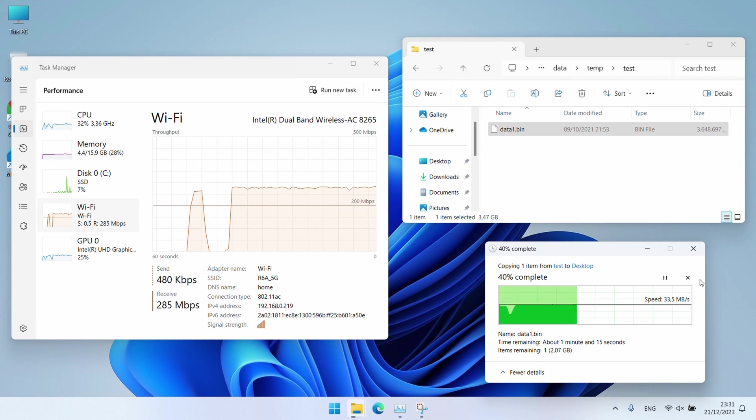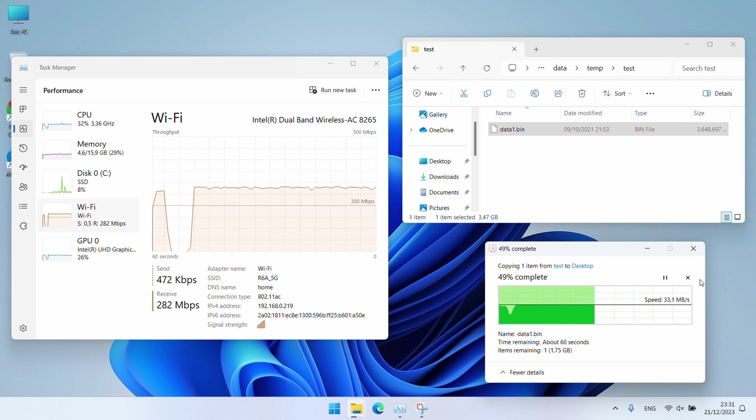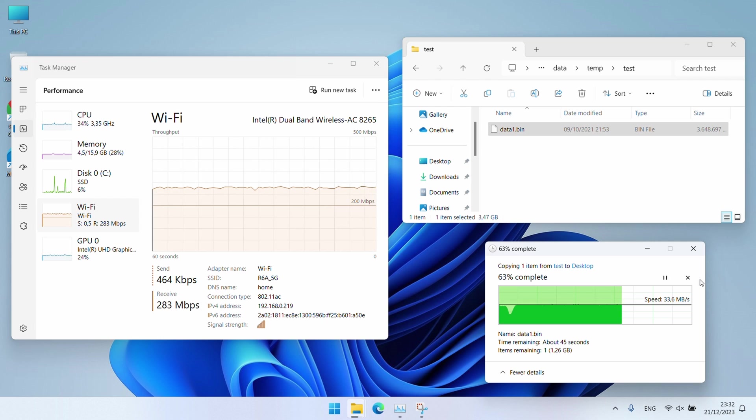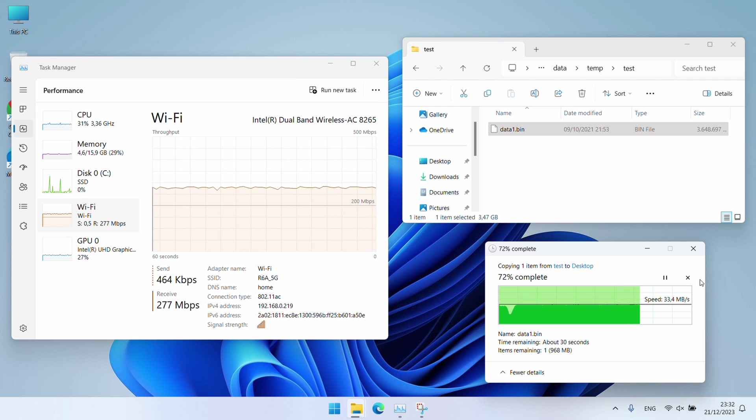It looks like we're getting around 280 megabits per second or 32 to 33 megabytes per second. Not bad at all.